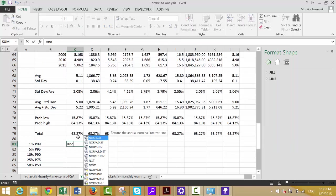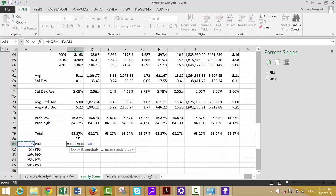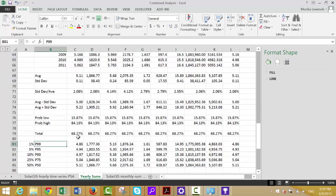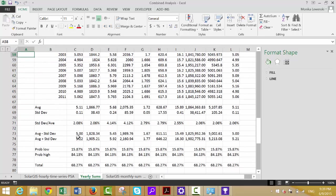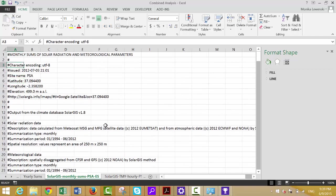Now just put NORM.INV — not NORM.SINV, just NORM.INV. It asks for the probability, then the mean — lock that in with F4 — and then the standard deviation, also locked in. So the P50 is just the average: there's a 50% chance of getting above or below it, and the normal distribution has no skewness. If we want to be 99% sure we go to the P99 row, and so on down. That's all using annual data.